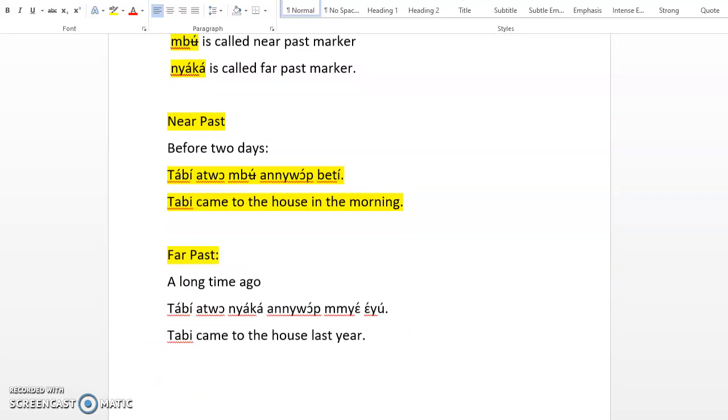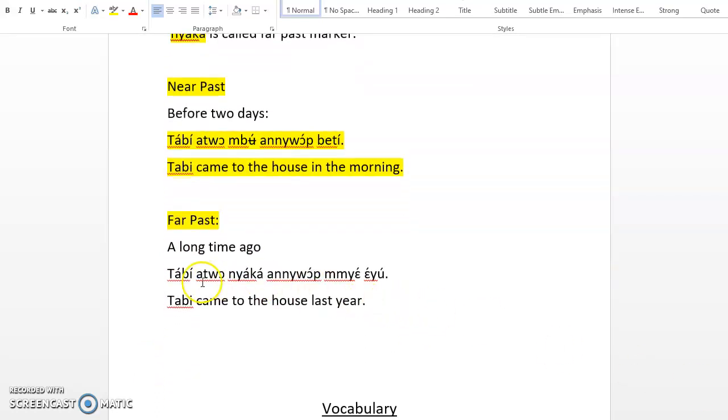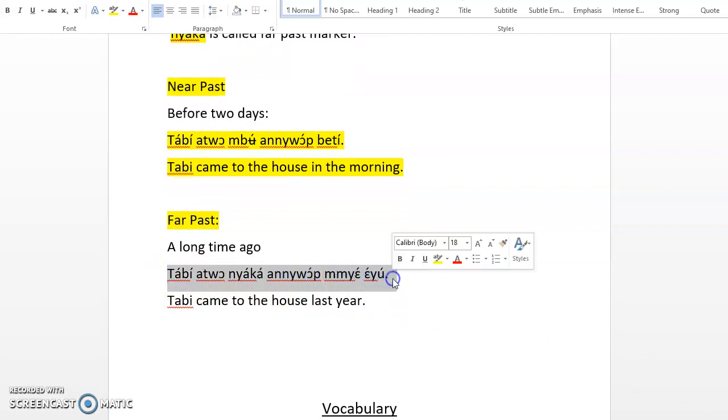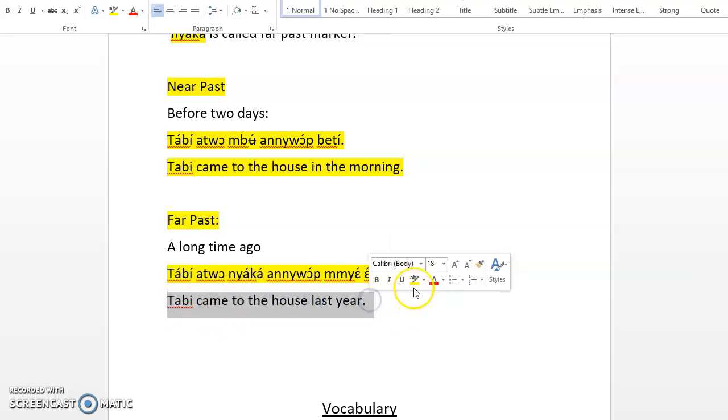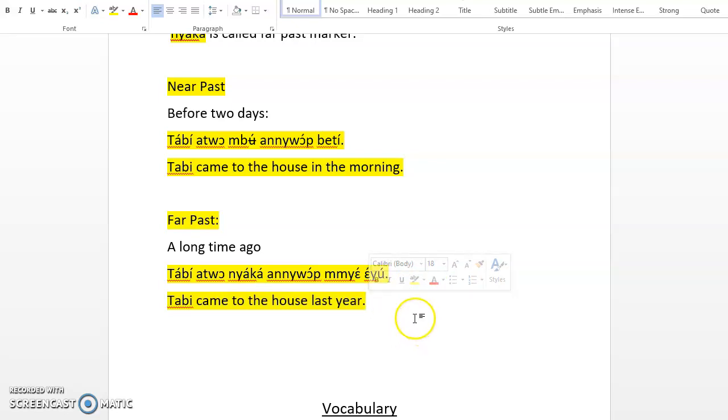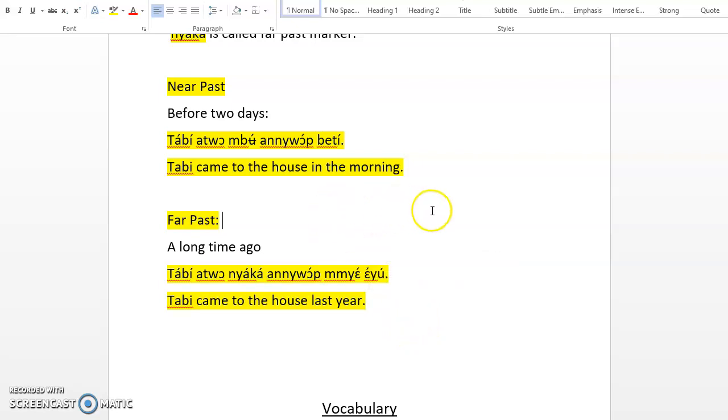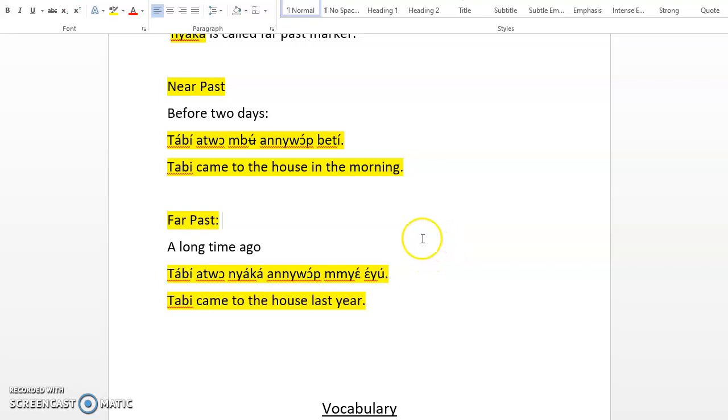In English, you say Tabby came to the house in the morning or Tabby came home in the morning, or if it's last year, you say Tabby came home last year. There's no distinction. Kenyan has near past and far past markers.